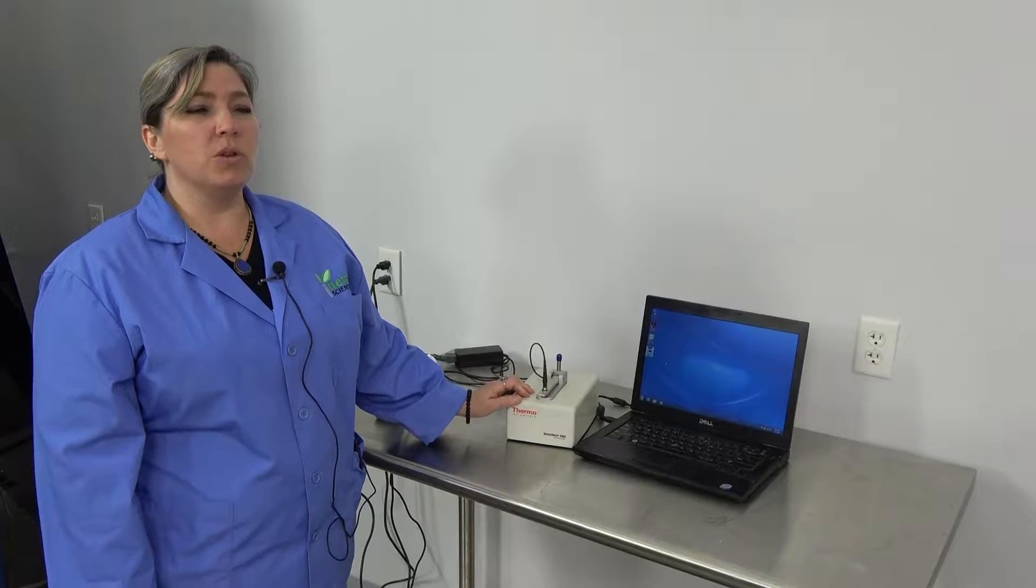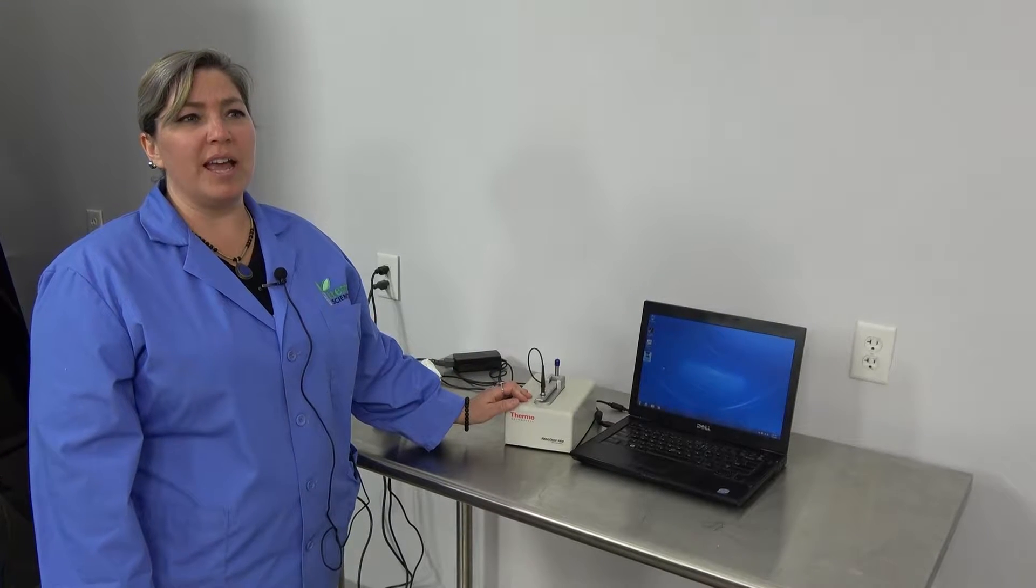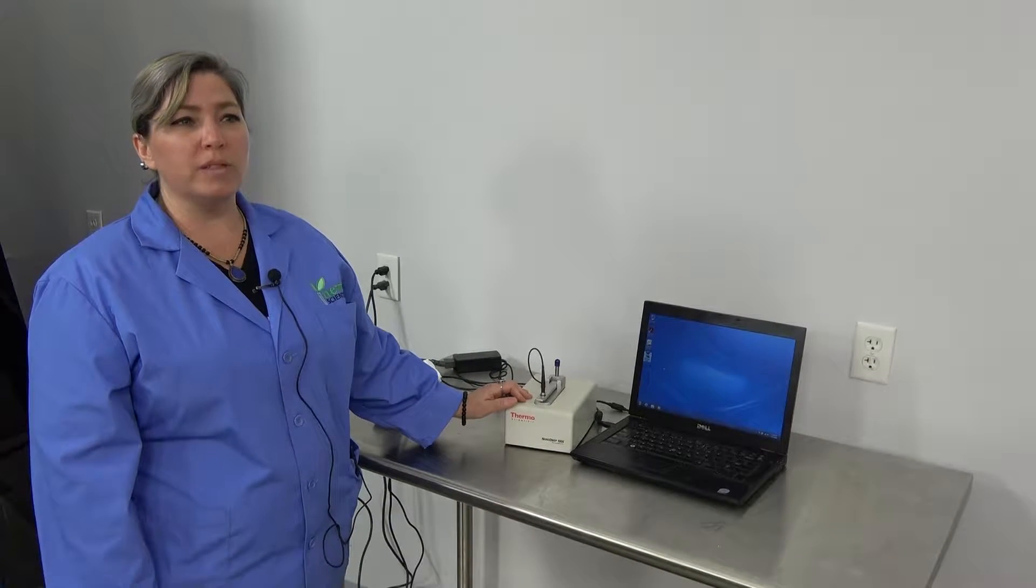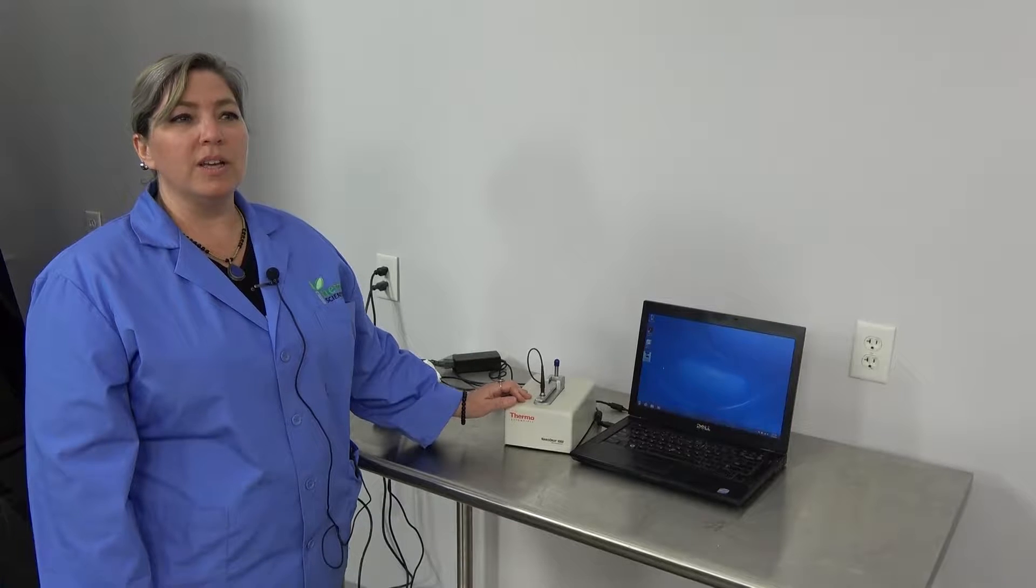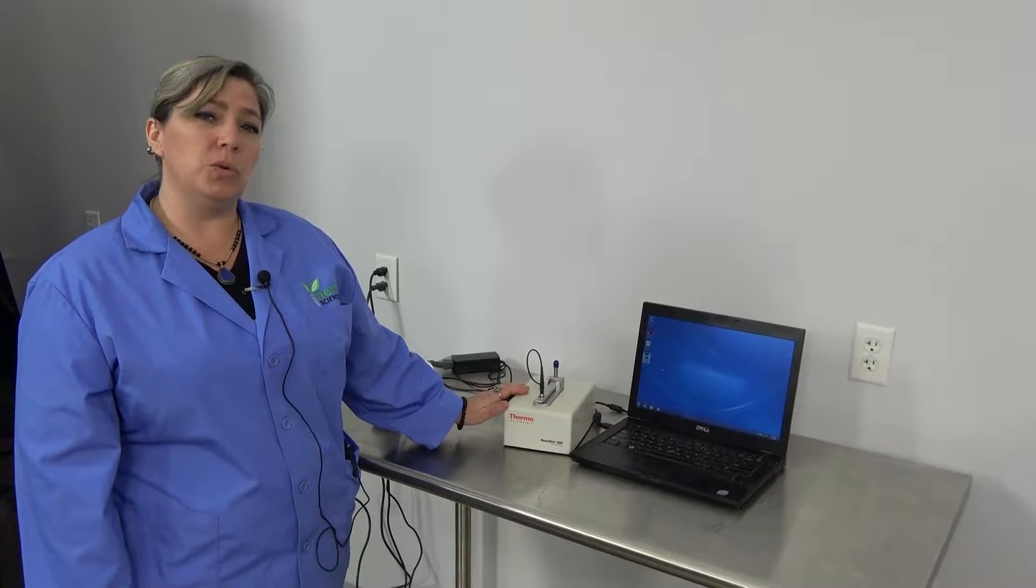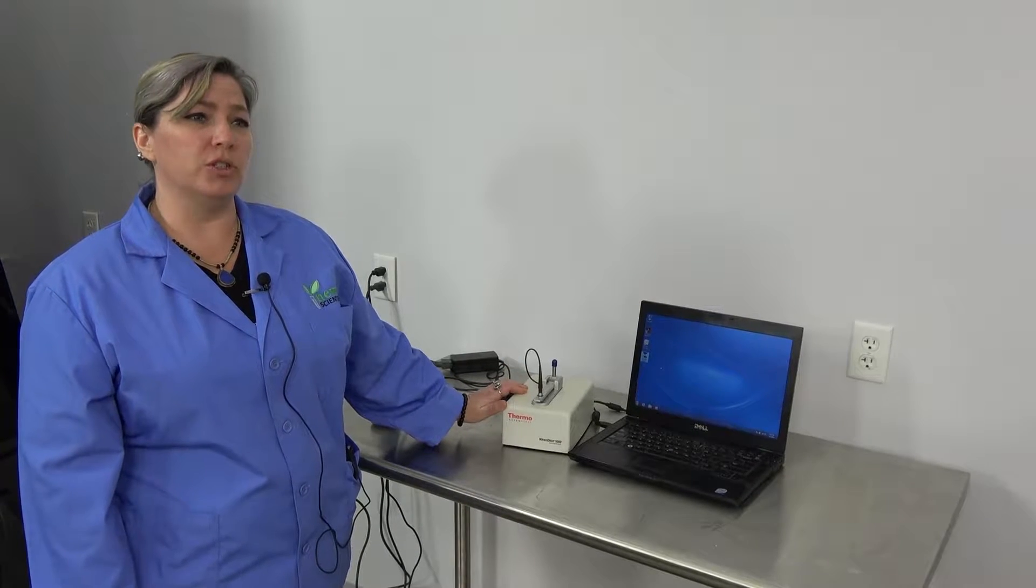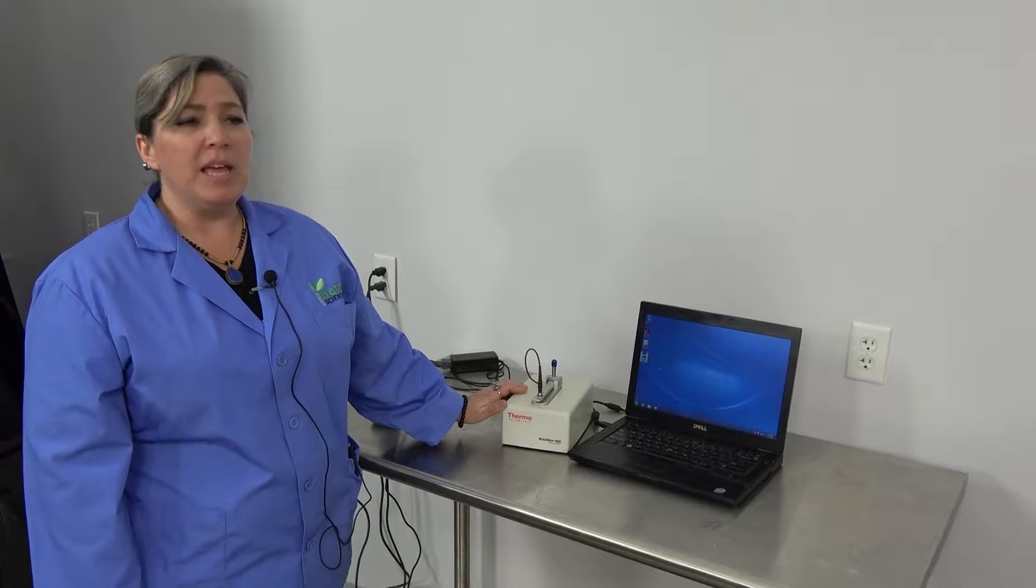You can get accurate nucleic acids, DNA, RNA, and protein quantification with only one to two microliters of sample in just seconds.